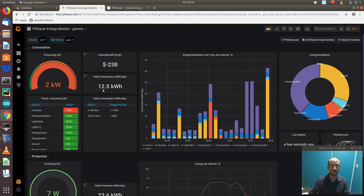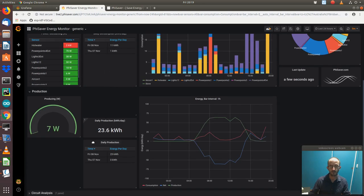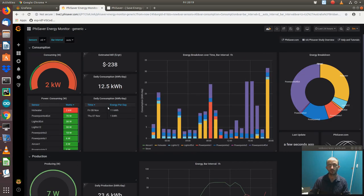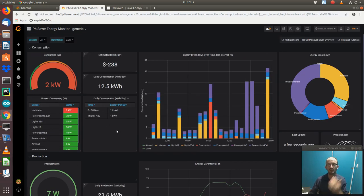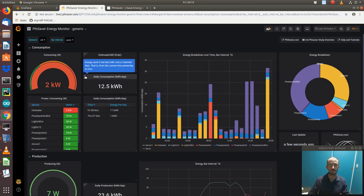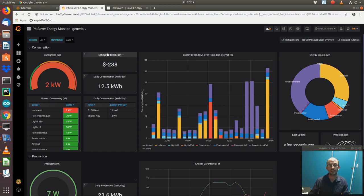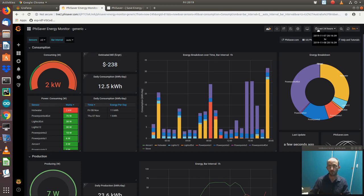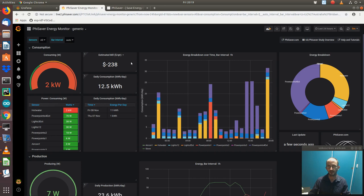Well, on average we're consuming about 13 kilowatt hours, but we're producing close to double that. So once we account for a service charge, a nominal service charge, import-export rates, etc., which is explained in the information bits here, we estimate that the bill based on the current 24 hours of data will be this, and we can modify those numbers to get it exactly right as time goes on.